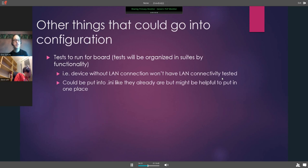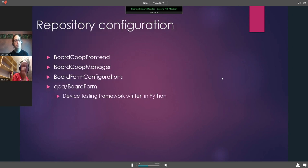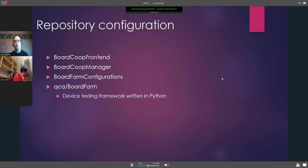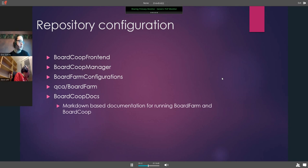Tests will be organized into suites by functionality. For example, if a device has no LAN connection, we won't test LAN connectivity. Test info could be placed in an INI file or a JSON file. We'd also have the QCA board farm — the device testing framework already written in Python — and we would work with Mike, Matt, and others at QCA to provide changes and propose new tests. Board Co-op docs would be a markdown-based documentation for running board farm and board co-op, intended to be very well documented so others can build off of it.